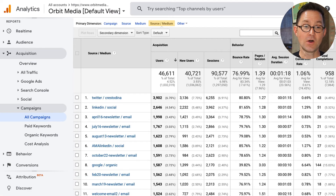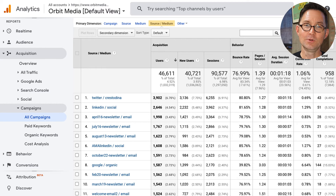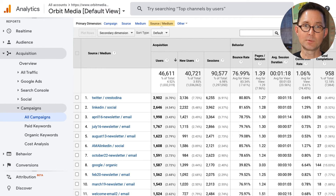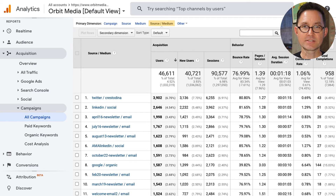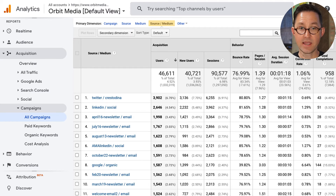So when you go to the All Campaigns report, it's going to show you everything that you ever added campaign tracking code to and got clicked. It will override all the other information that Google Analytics would normally have used to attribute this visitor — instead, it takes just the source, medium, and campaign name you added through the URL builder.